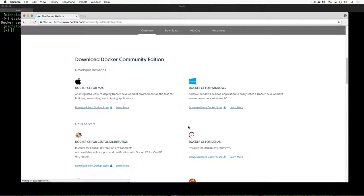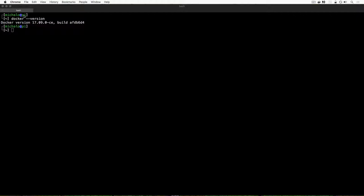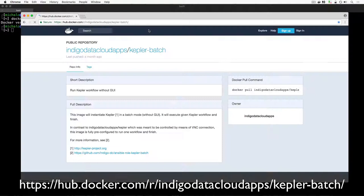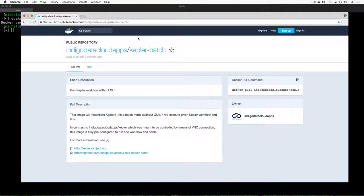This time we will run Docker in batch mode, so we will use a slightly different Docker image, which is very similar to the previous one but allows you to run Kepler inside a Docker container in batch mode. Here we have the Docker Hub page with the image — it was built during the Indigo Data Cloud project. The image is called 'indigo-data-cloud-app/kepler-batch' and it allows you to run Kepler in non-GUI mode, meaning you run the workflow but don't start the Kepler GUI itself.